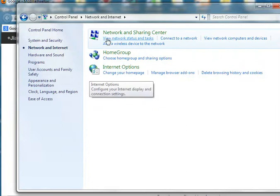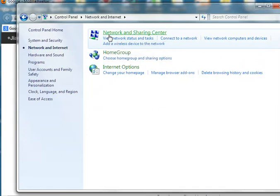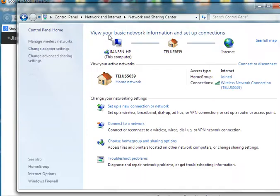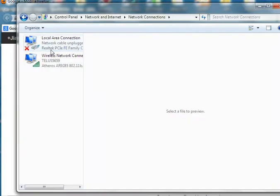And we click Network and Sharing Center. From the Network and Sharing Center, we can go to Change Adapter Settings. When we go to Change Adapter Settings, we see the networks. For example, here if we're going to change the Local Area Network setting.